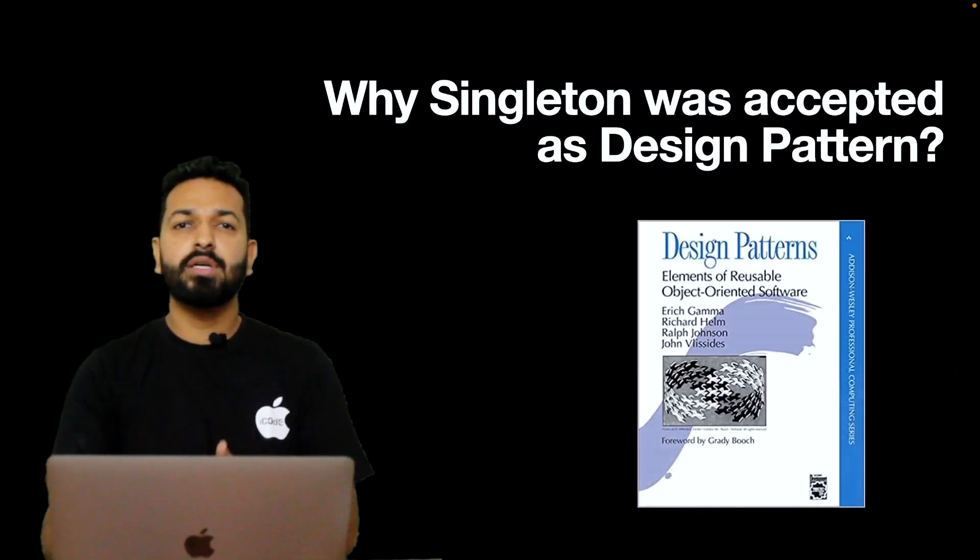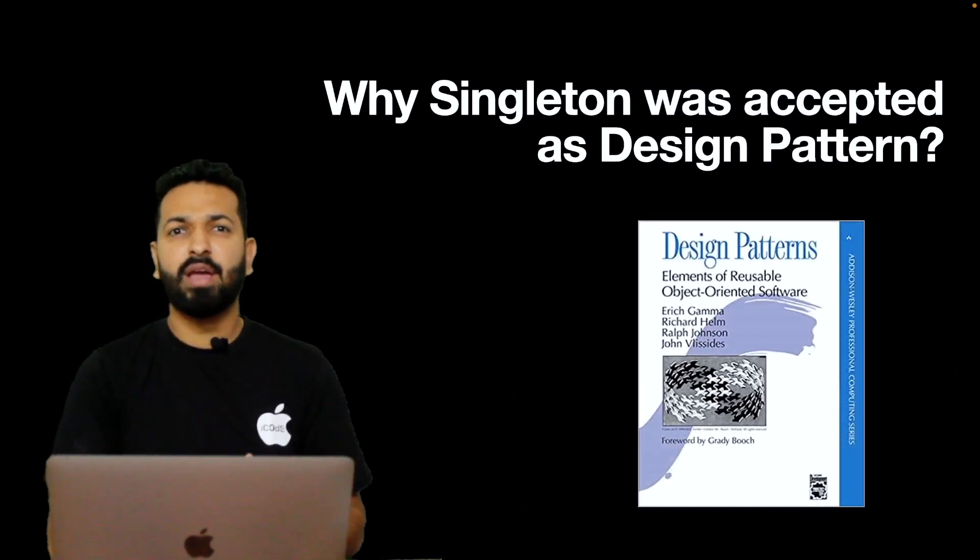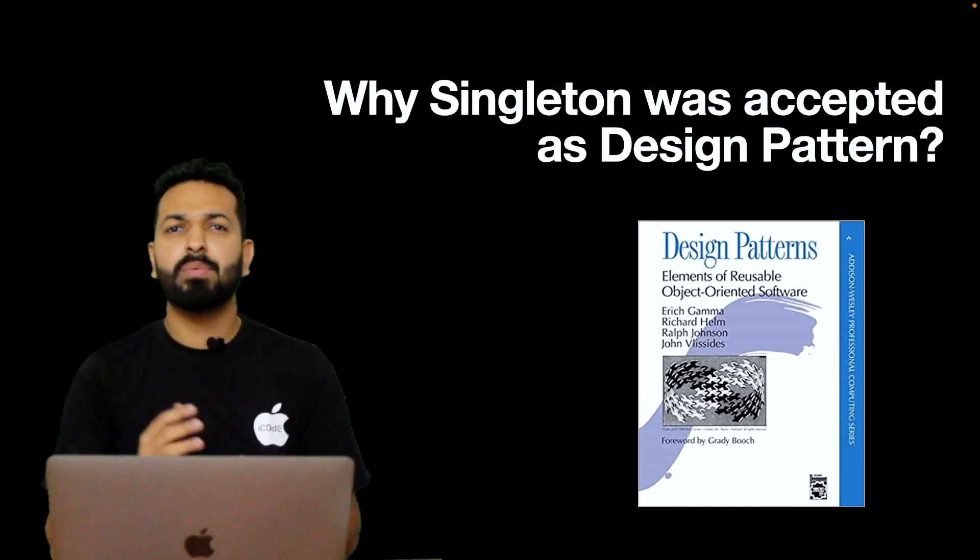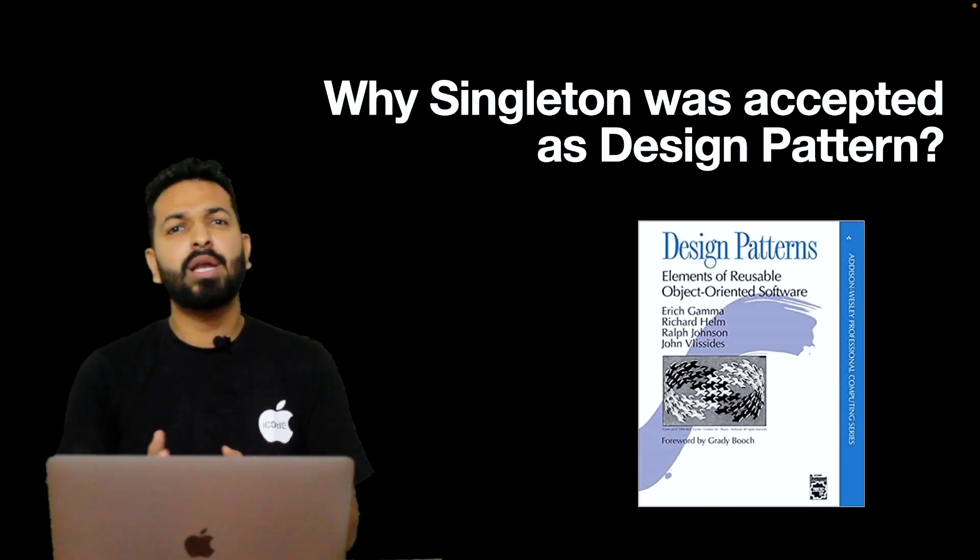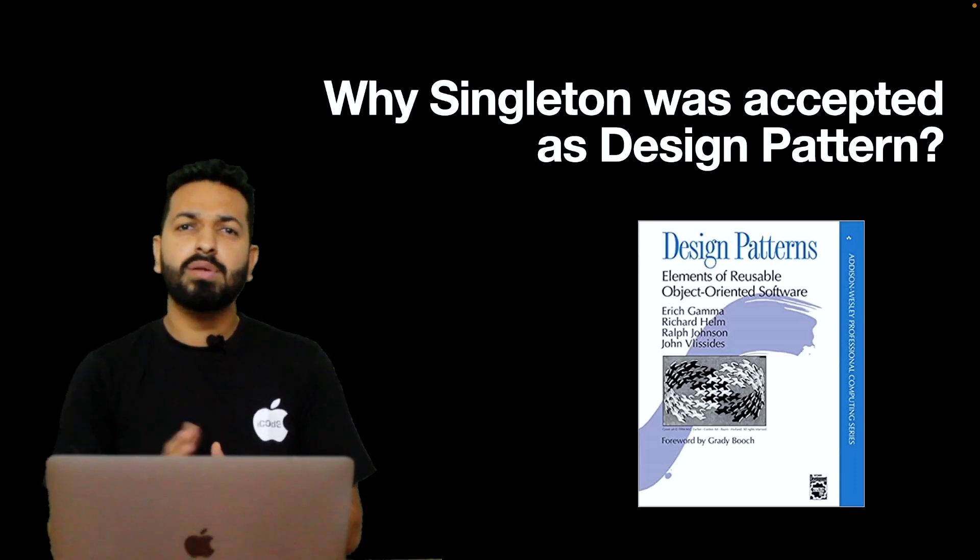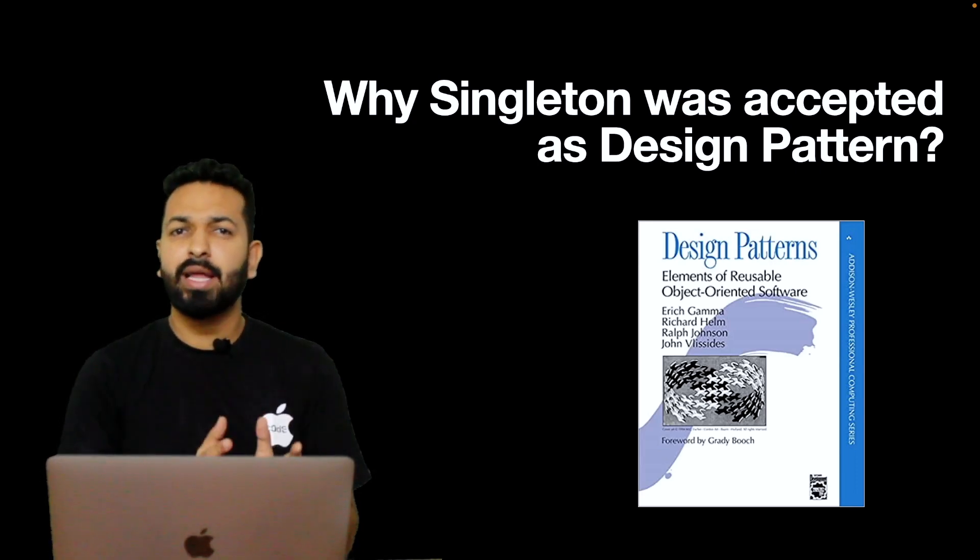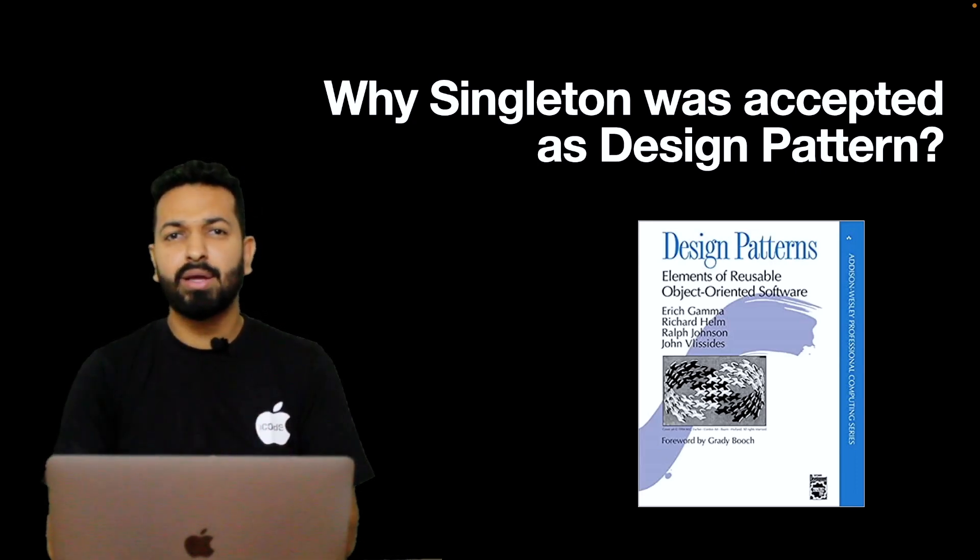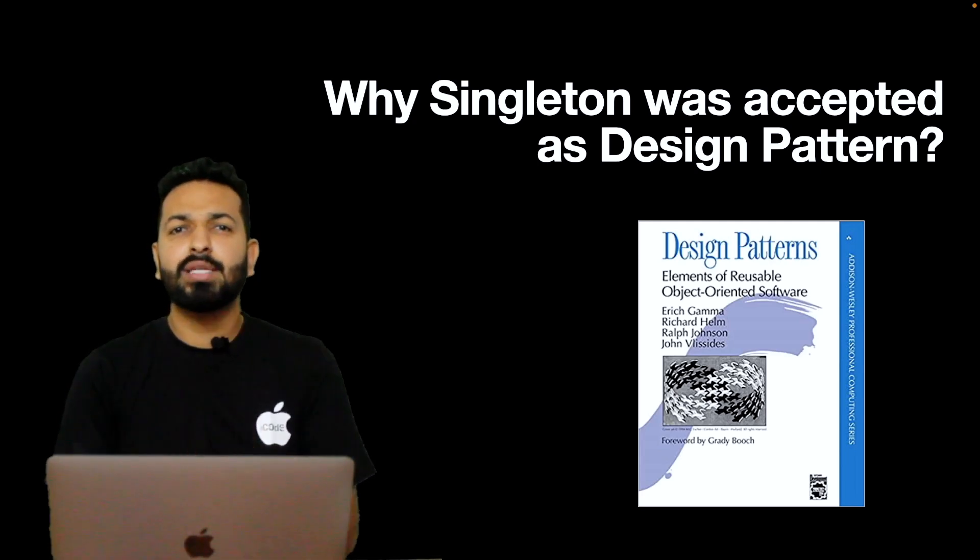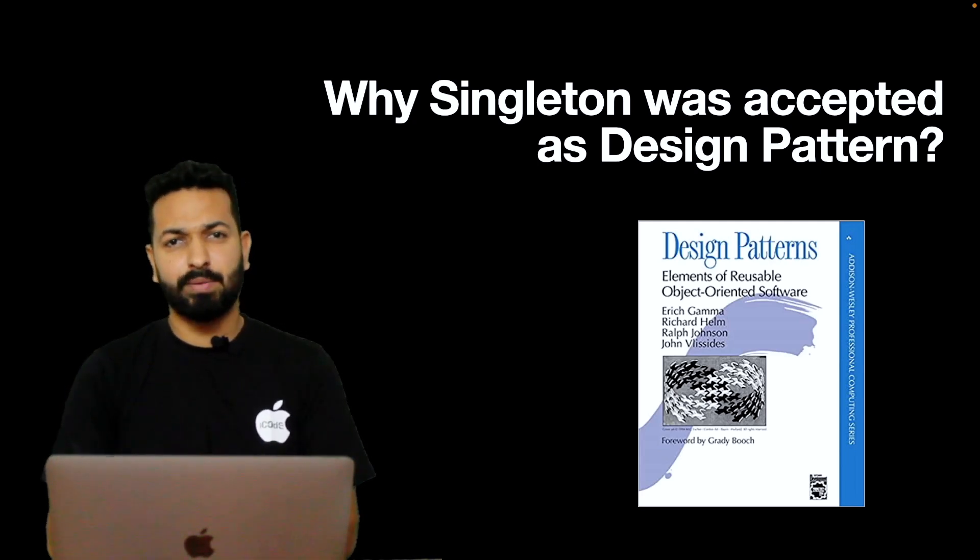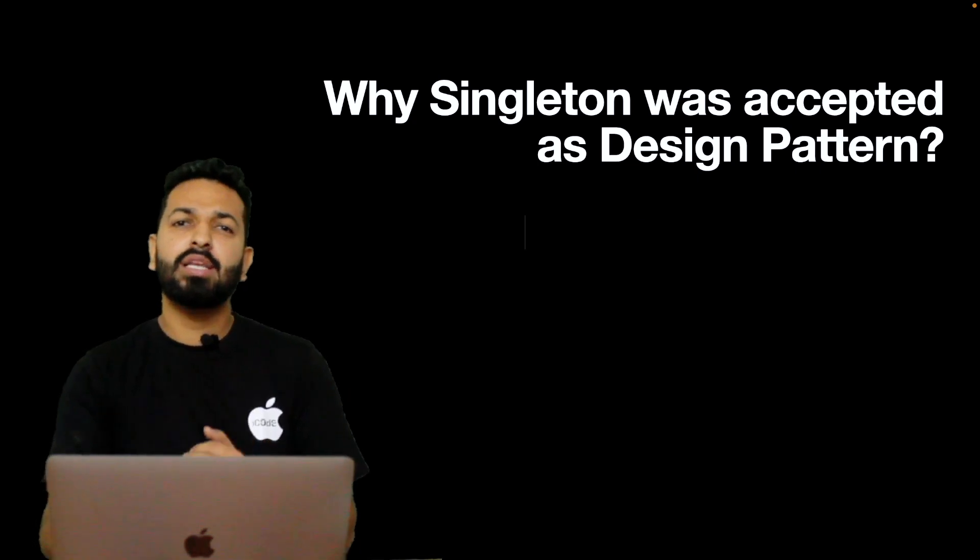When Singleton was introduced by Gang of Four in 1995, it was quite loved. Developers adopted it and this happy relationship continued for more than a decade. Around 2005, the drawbacks started highlighting and people started hating it. So what changed in last two decades which offered so much hate to Singleton?